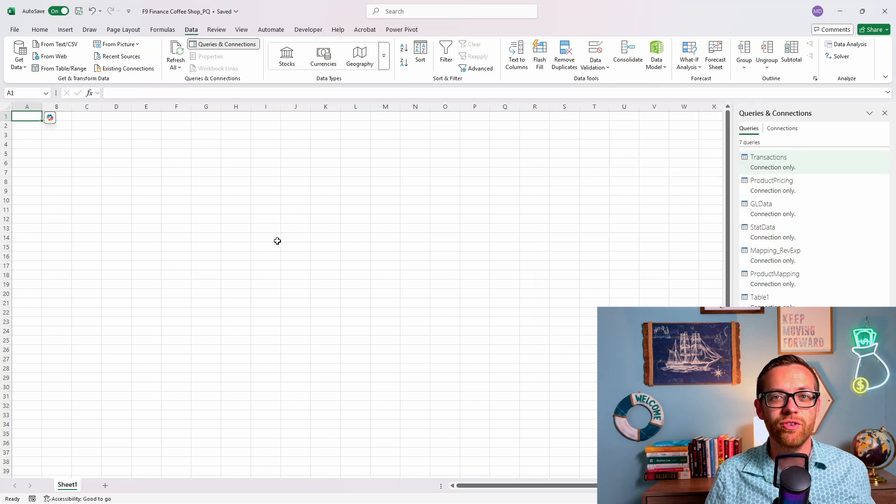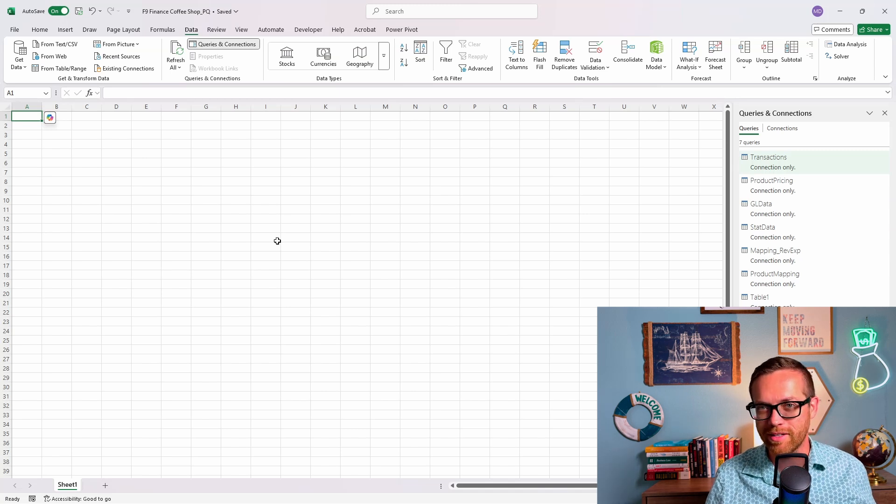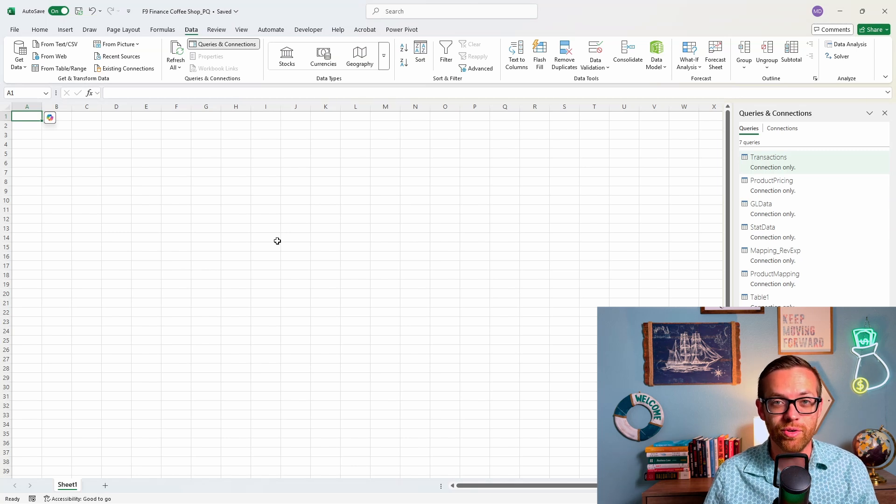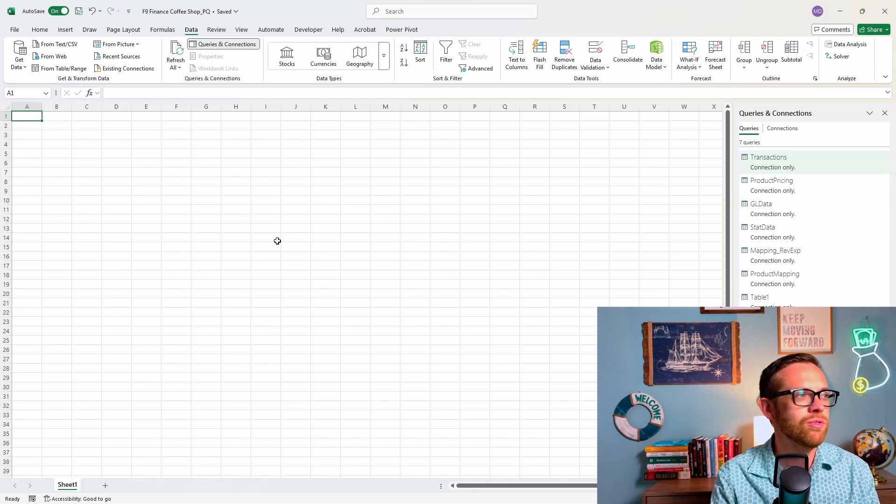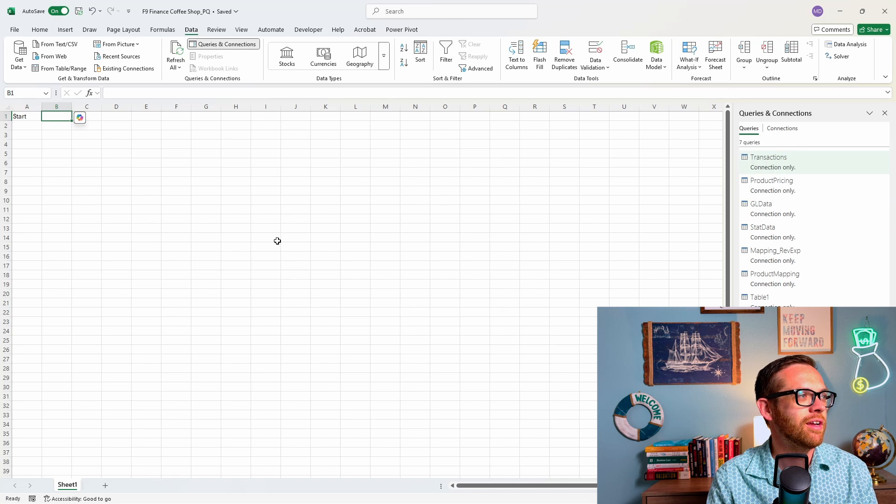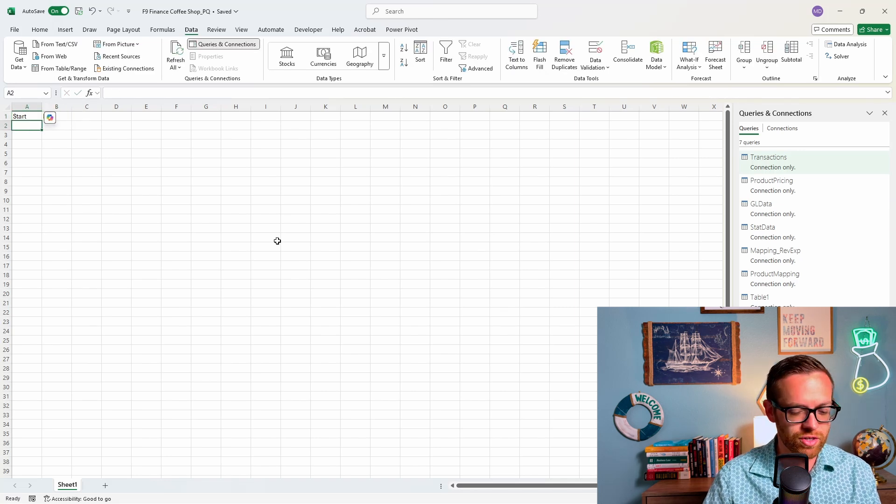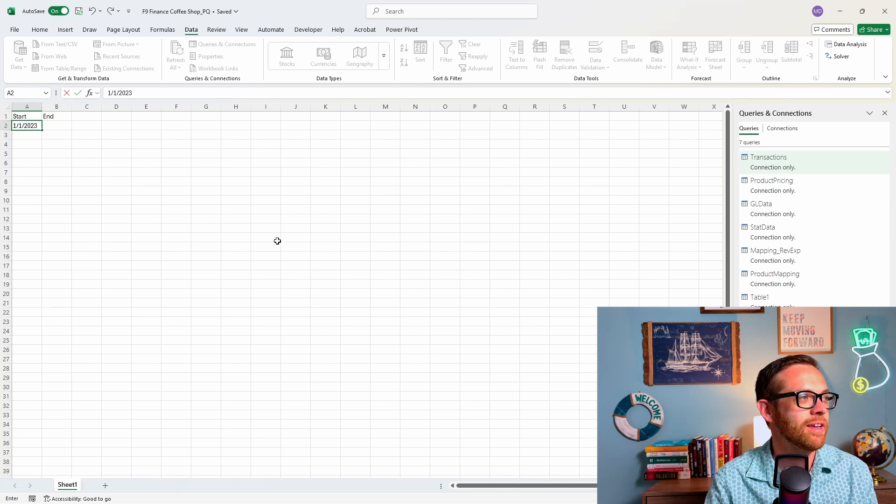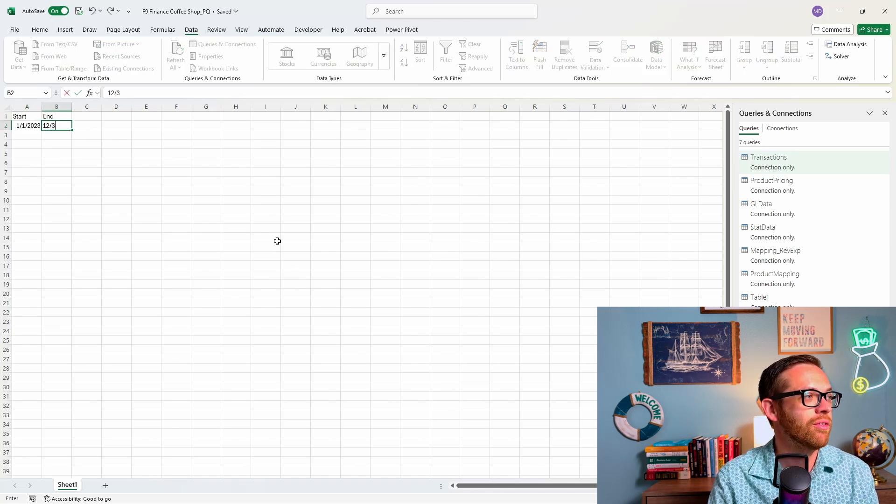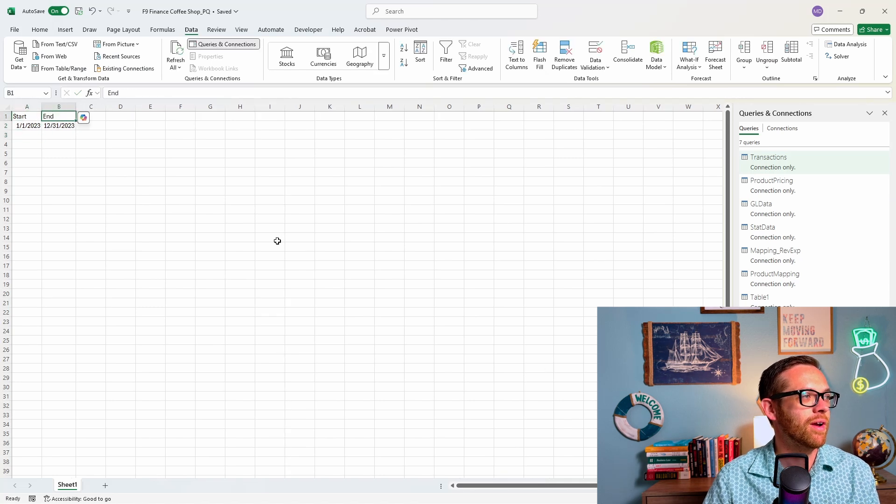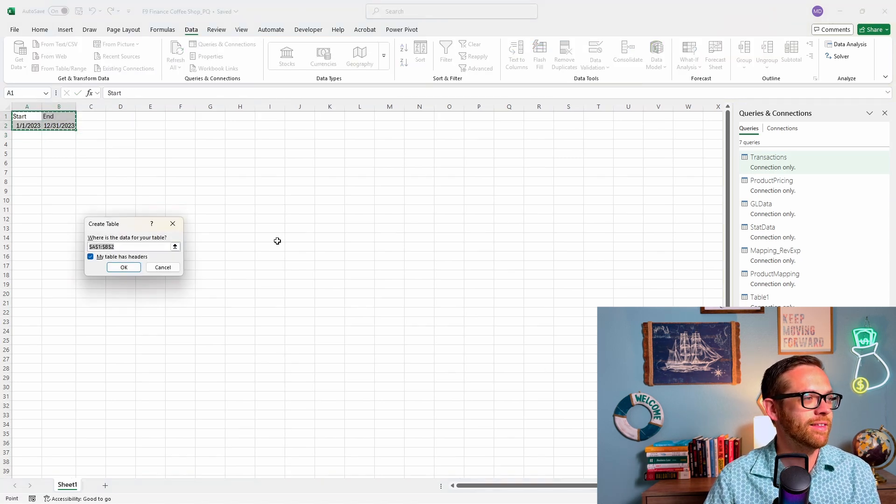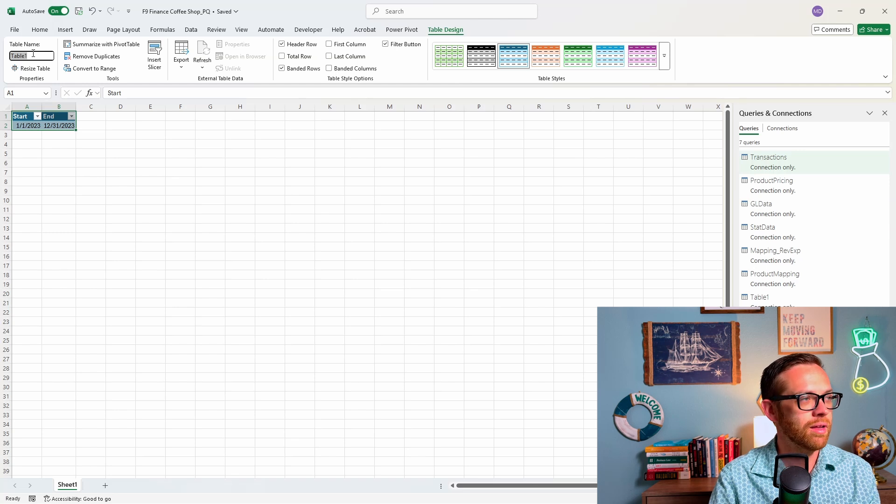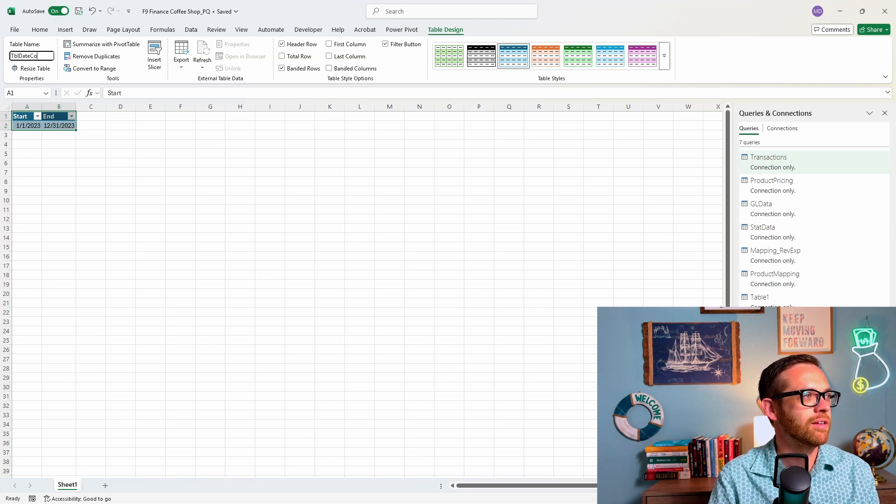So I've got our file ready to go for Power Query. You'll see I've got all of our connections here with our different data sets and mapping tables. To create a calendar, I'm going to show you a really neat way to create the calendar and control the inputs. Let's create two columns here, start and end. For start, we want to put in our starting date. This data set is from 2023, and the ending period will be 12/31/2023.